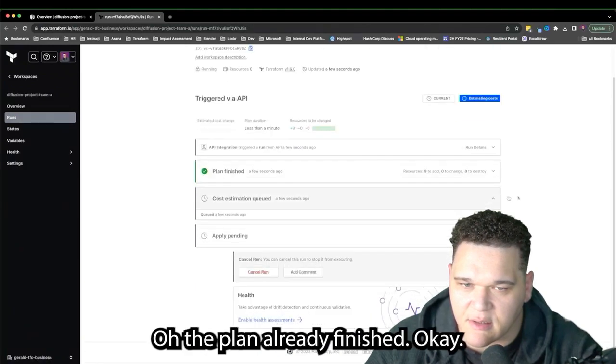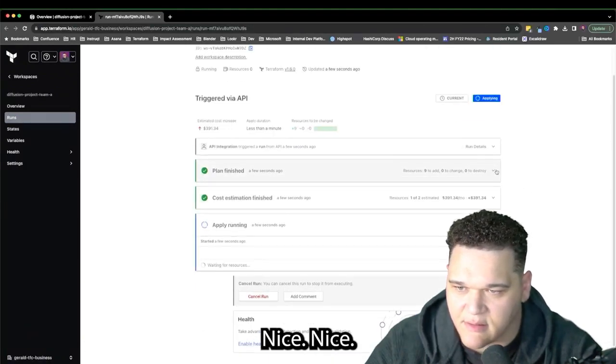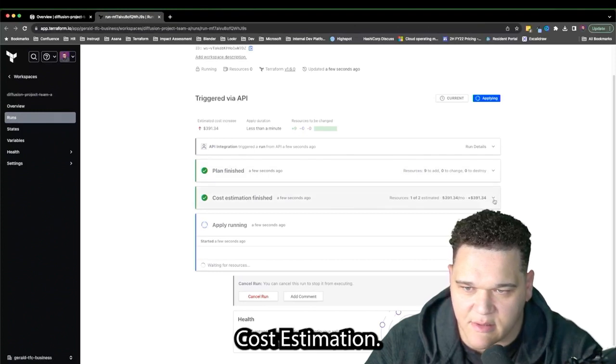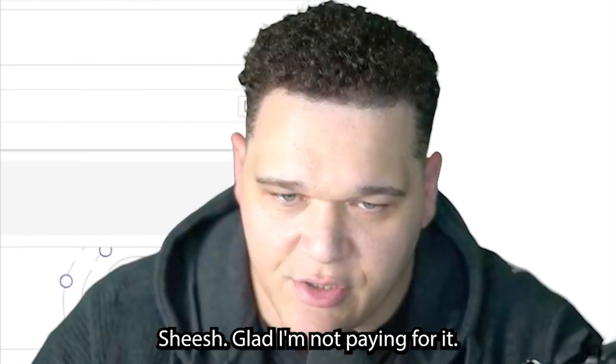The dev is logged in and can see the Terraform plan has already finished. Nice — cost estimation is running.